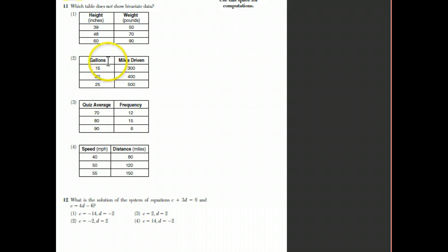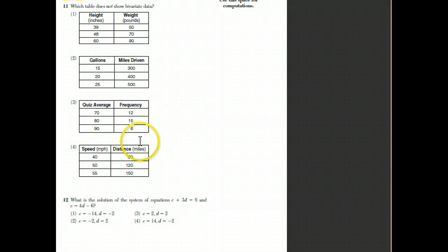For example: people are a certain height and their weight depends on it — that's bivariate. A certain number of gallons determines how many miles you can drive. Or you decide how fast you're going — that's the independent variable — and a certain distance results because of the speed you chose — that's the dependent variable.